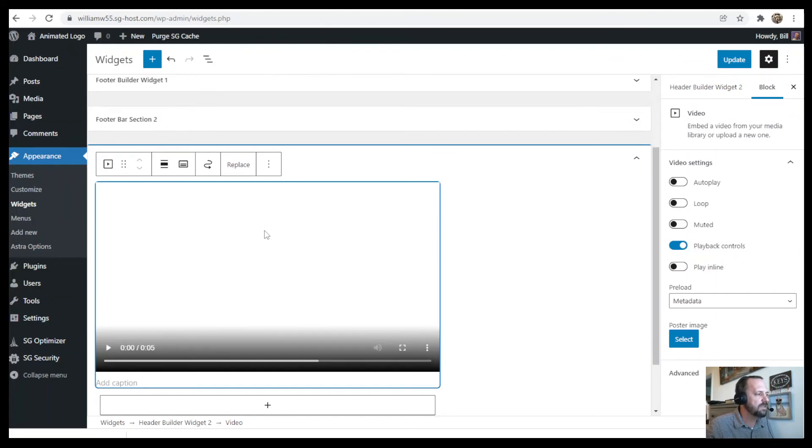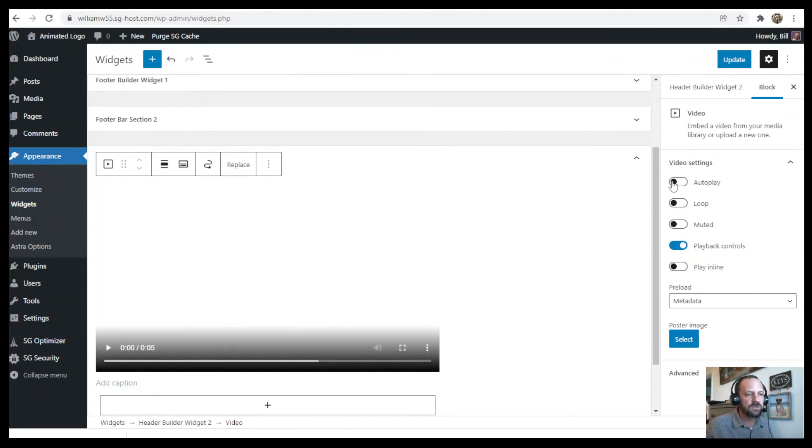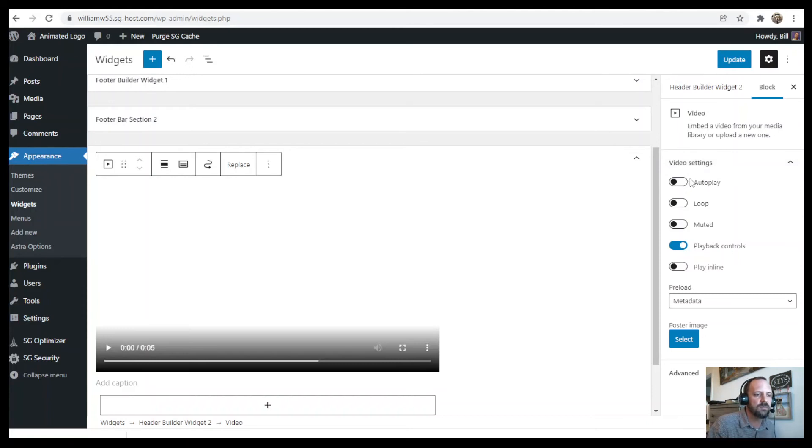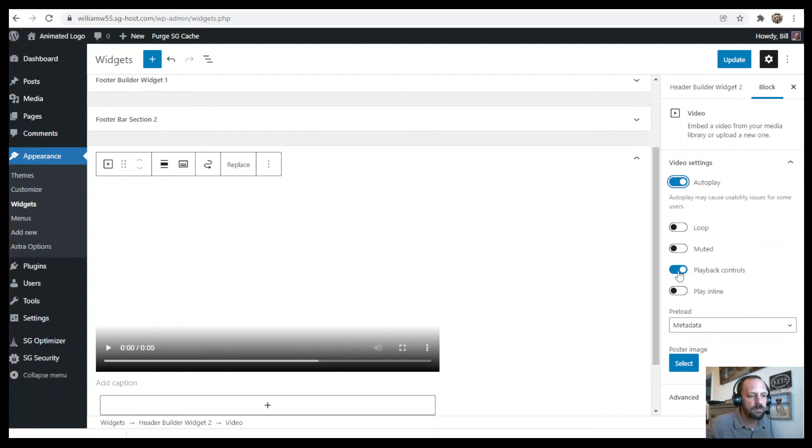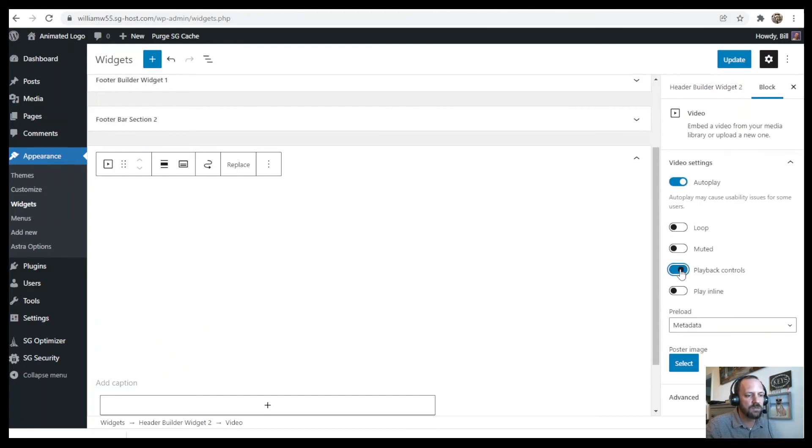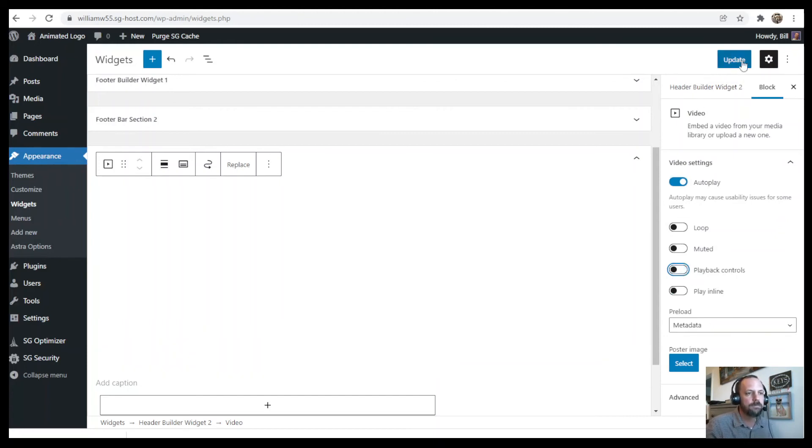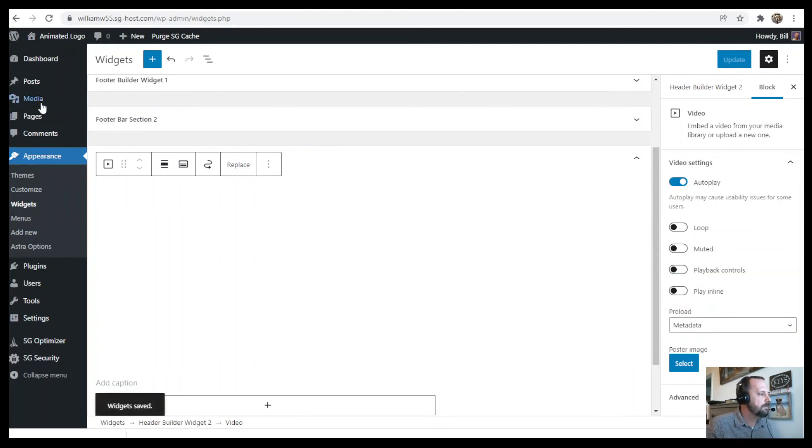So we added the video to the widget, but first you might want to change the video settings. Actually you do want autoplay. You don't want loop, you want it muted, don't want any playback controls. Update that. Now we're going to visit the site.